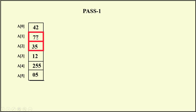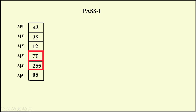Compare 77 with 12 — 77 is larger, 12 is smaller, so swap required. Next compare 77 with 255 — 77 is smaller, 255 is larger, already in ascending order, no swap required. Then compare 255 with 05 — 255 is larger, 05 is smaller, swap required. Pass 1 is now completed; it used n minus 1 = 5 comparisons.